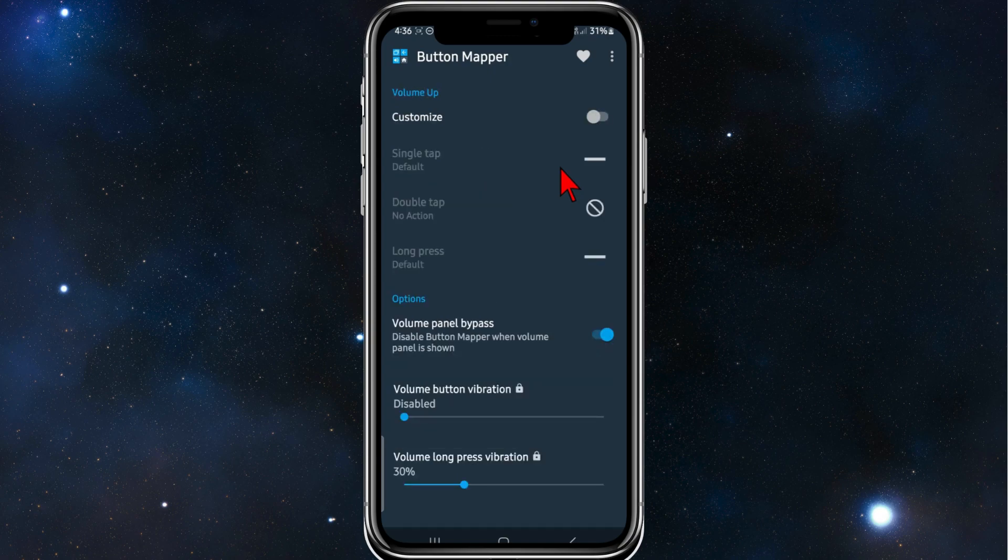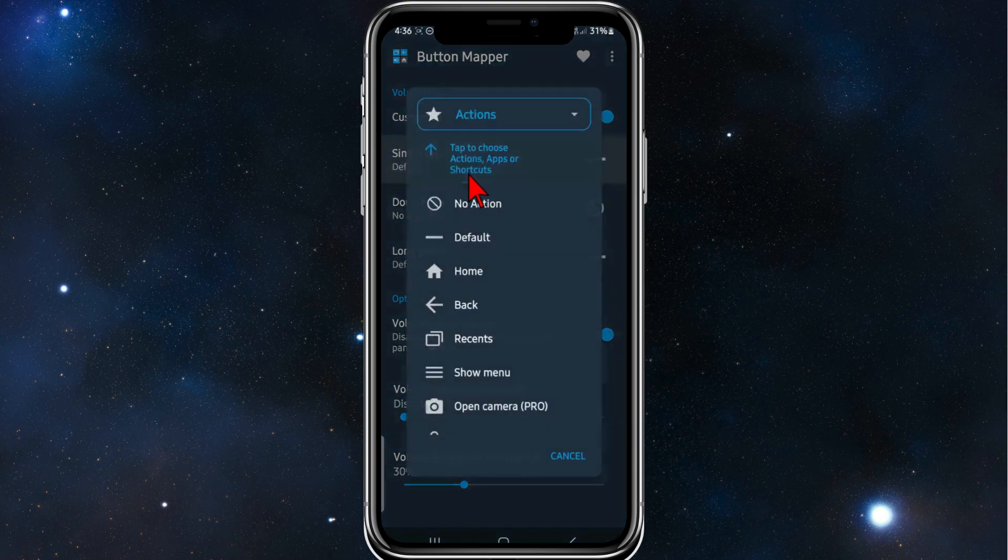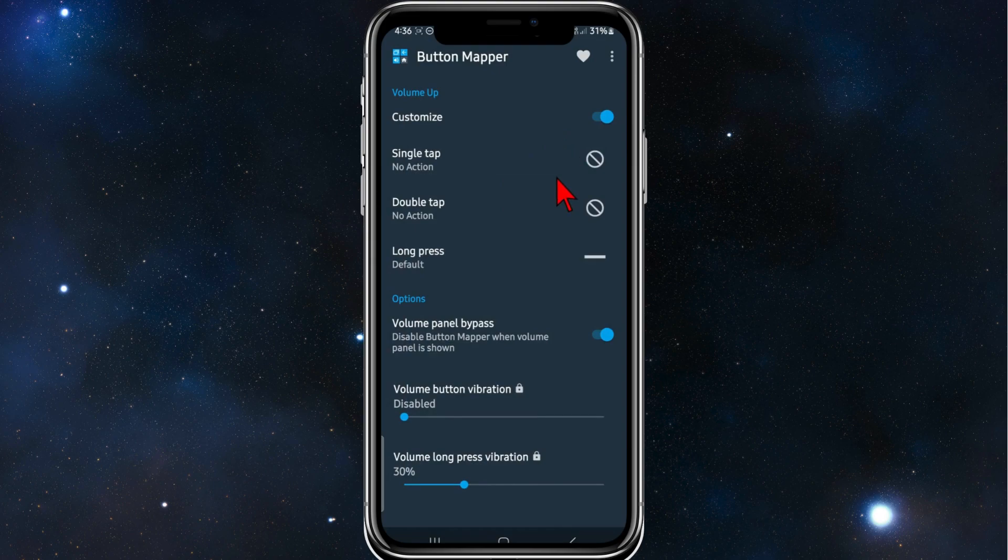And now what you want to do here, where it says volume up, customize, enable that. And just change the settings here. So single tap, click onto that. And then click on no action. And after that, the volume up button will not work.